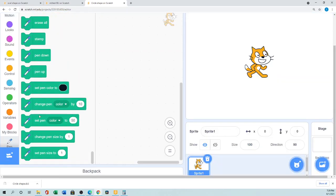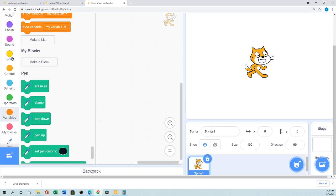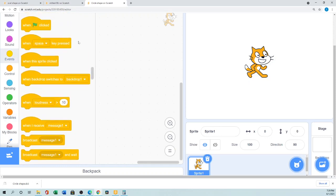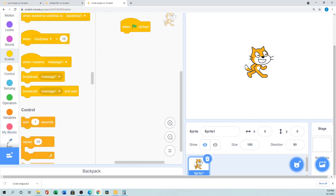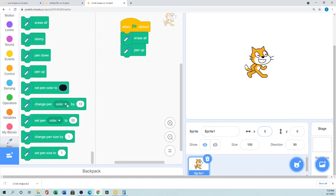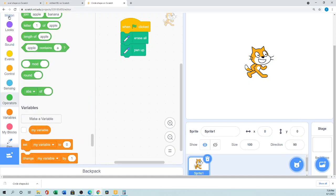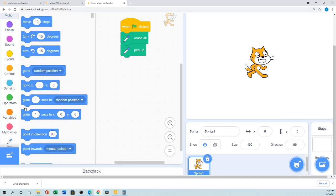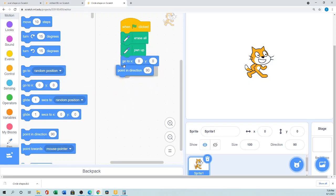When the Pen palette comes in, first go to Events and add 'when green flag is clicked'. Then go to the Pen palette: first add 'erase everything', then 'pen up'. Then set the sprite's position using the Motion palette: set x to 0, y to 0, and point in direction 90 degrees.